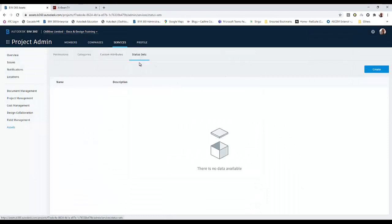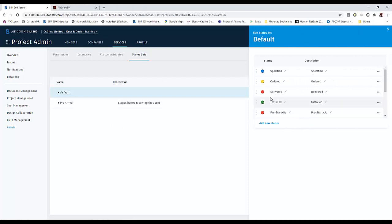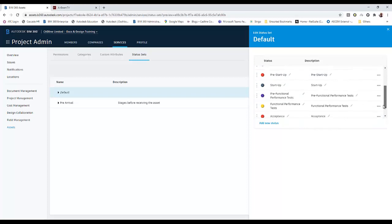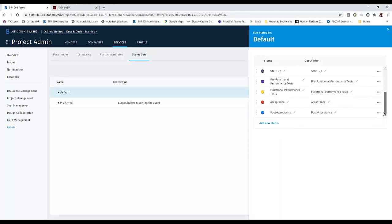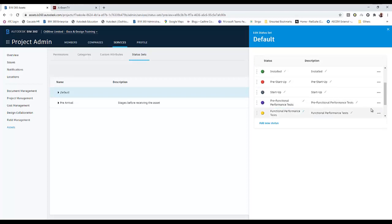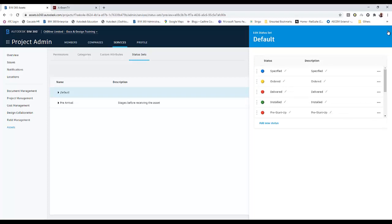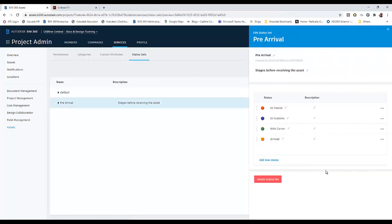For status sets, the default status set is a series of different statuses given to the object — you've got specified, ordered, delivered, installed, pre-startup, pre-functional, functional test, performance, and post. I've also set up my own custom status set: pre-arrival, in transit, customs, with carrier, and arrived. You can set them up to convey exactly the statuses that your asset is going to go through in any particular process.